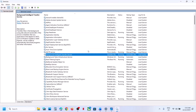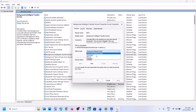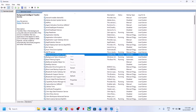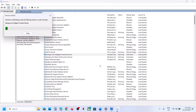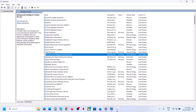Now find Background Intelligent Transfer Service. Make a double click, set it to Automatic, click Apply, click Start if highlighted, then click OK. Make a right click and click Restart. Once this is done, check if the update works.